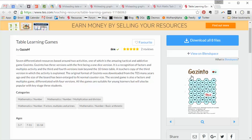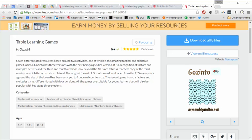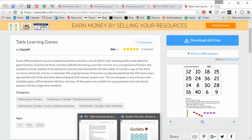Because along comes Gozinto. Or Gozinto. I'm saying it wrong. Gozinto. Gozinto, I'm going to go for. And it's part of this resource, Table Learning Games, which has been uploaded by GazzaM. And it's absolutely wonderful. So let me show it to you. And then, more importantly, let's talk about how to make it a rich, probing, engaging task.